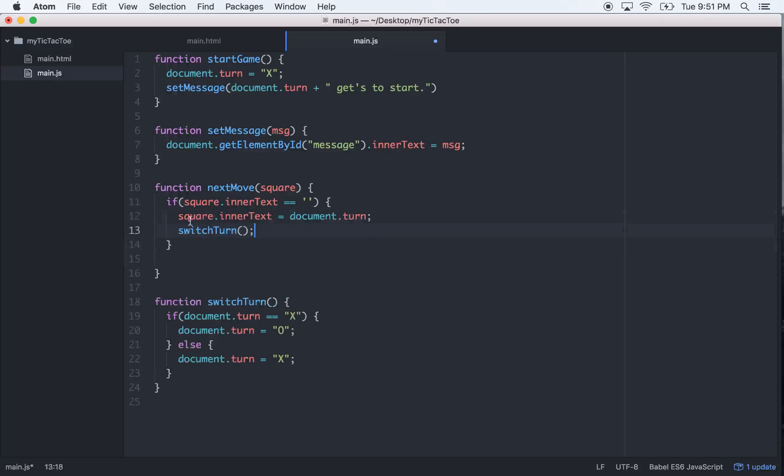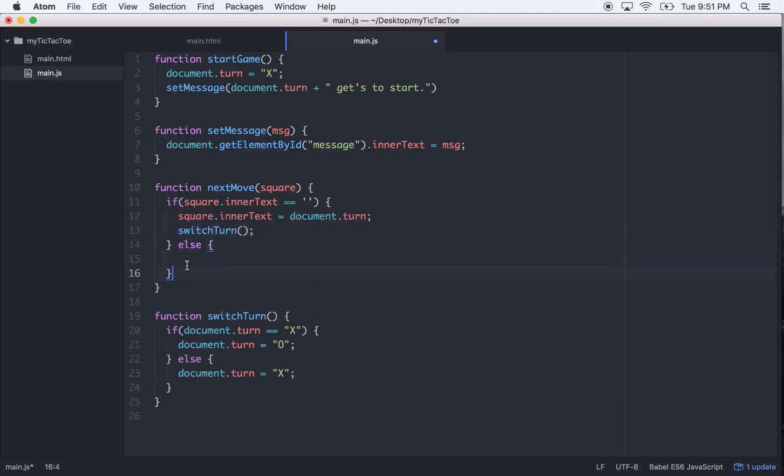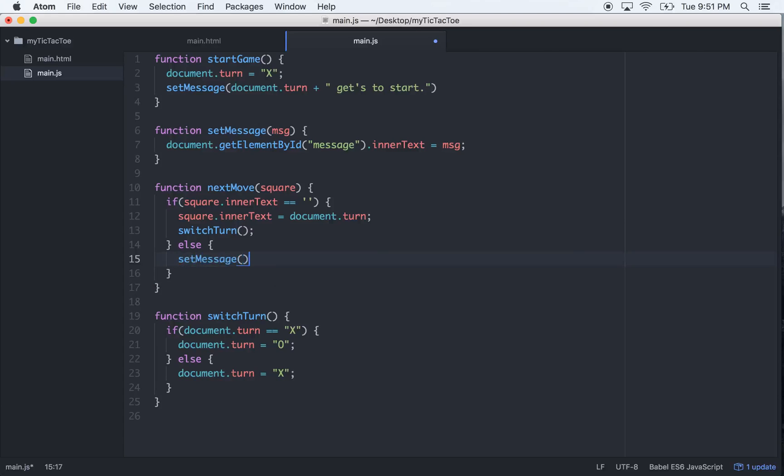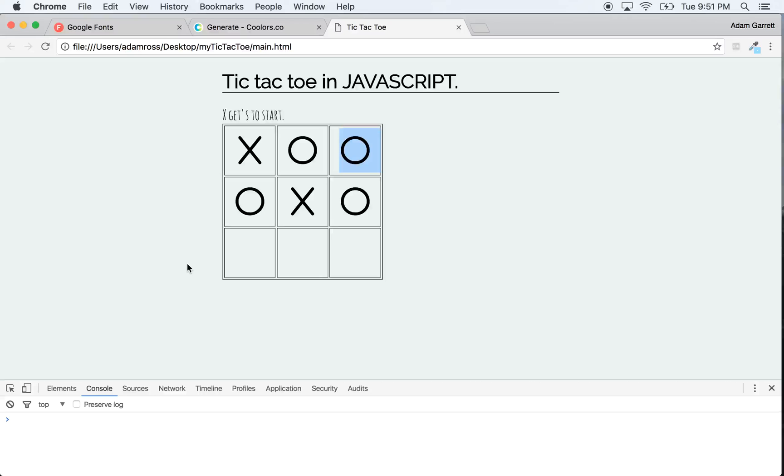And then we'll go else, we'll send a message to the user. We'll say setMessage, "pick another square" is what it'll say.